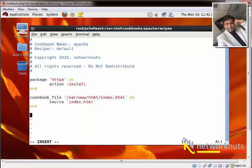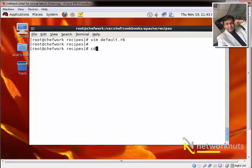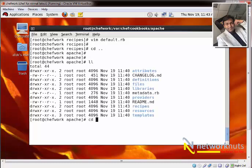Once the file is transferred to the machine, I need to start the service. I write a service block with action 'start', and I also recommend adding 'enable' so it's available across reboots — similar to chkconfig. I save and come out. Inside the recipes, there's a files folder, and inside files there's a default folder where I need to create my index.html file.